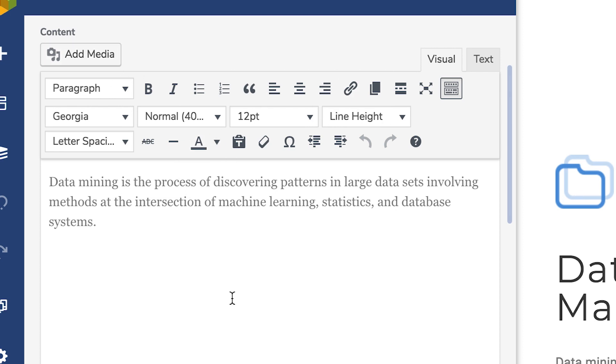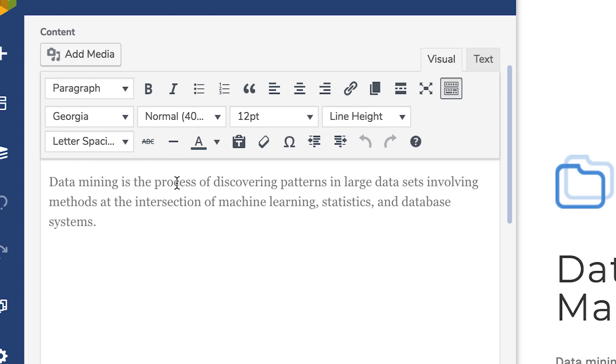Yet, Visual Composer extends TinyMCE with additional options that are not available in the default TinyMCE editor, like changing the font family.